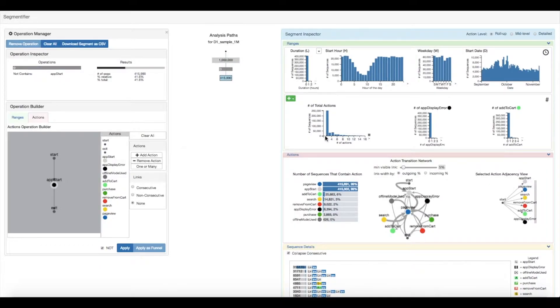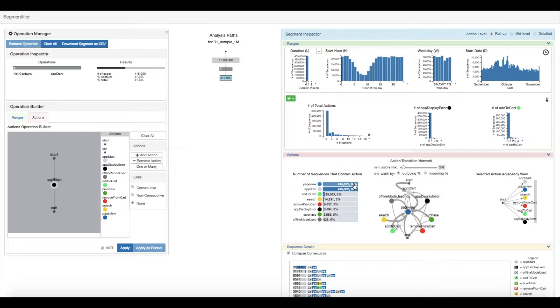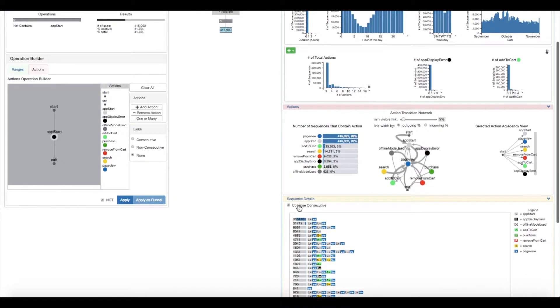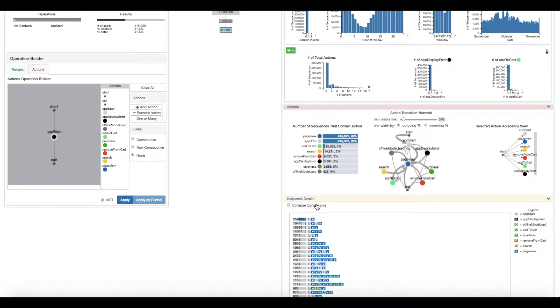For example, now 99% of sequences contain a pageview, which is closer to what is expected. The analyst uncollapses the sequences to get a more detailed view. They notice that over 50% of them contain only an app start and a pageview action, represented by the L and V glyphs.